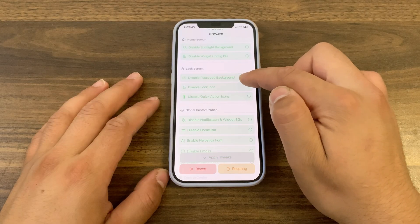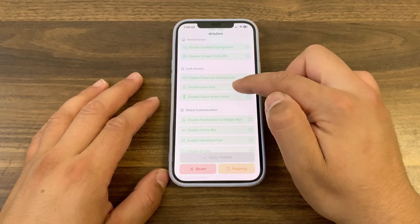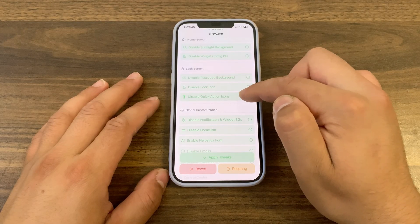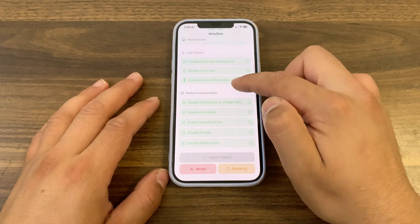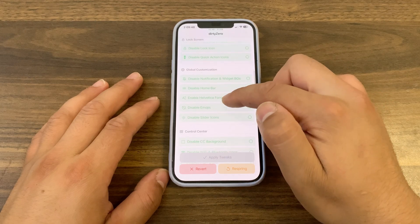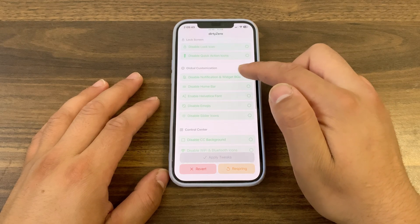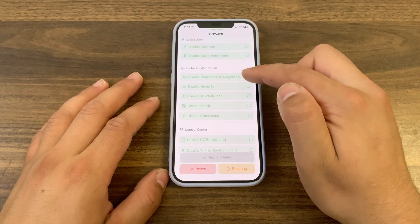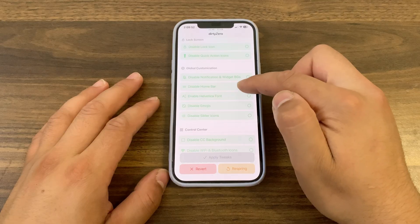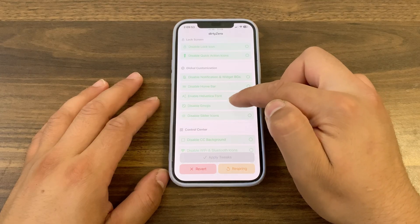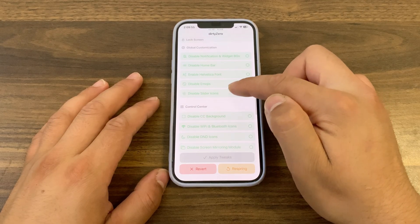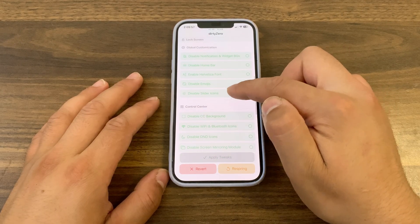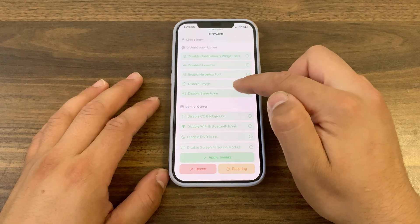In the lock screen option, you can disable passcode background, disable lock icon, disable quick action icons, and disable large battery icon. With the global customization option, you can disable notifications widget background, disable home bar, and enable Helvetica fonts.